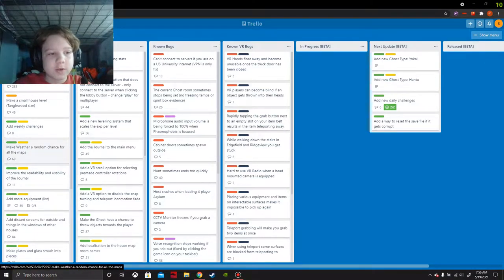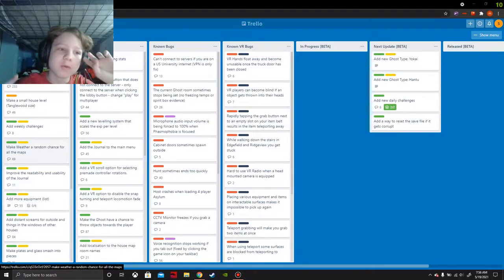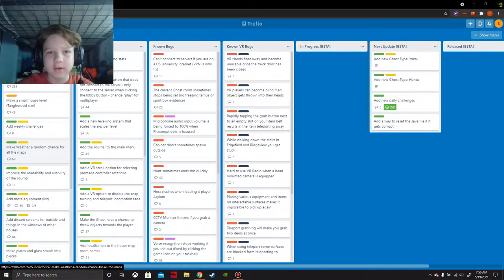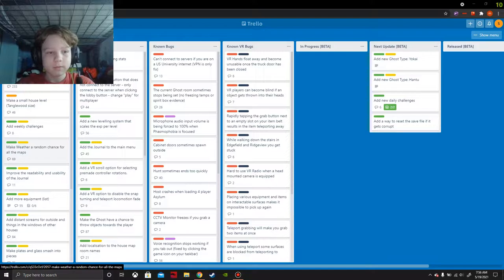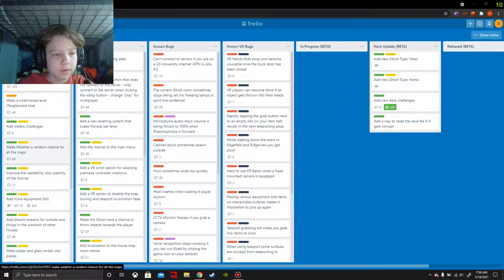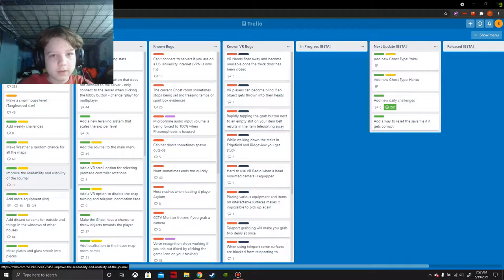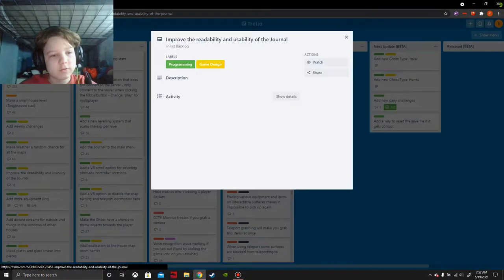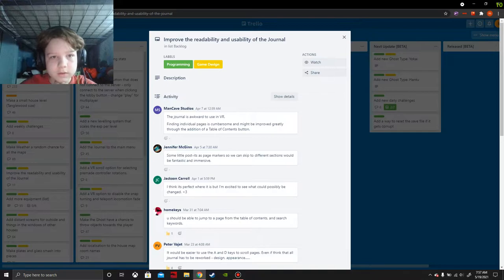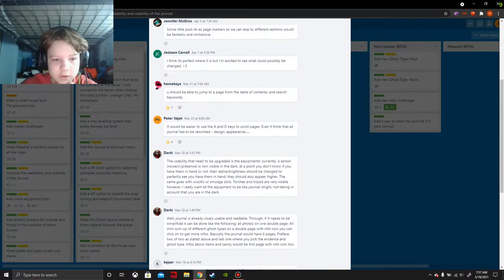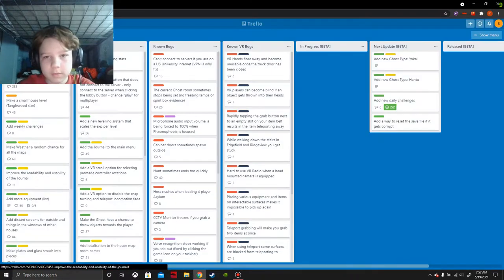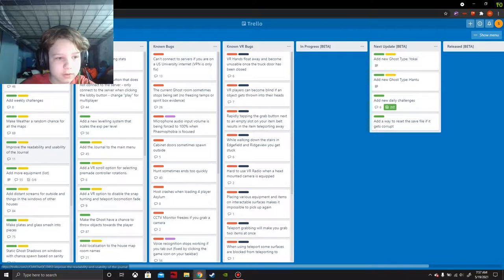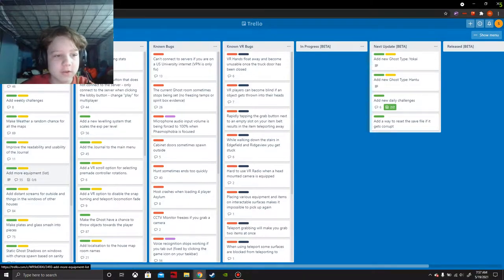Make weather a random chance for all the maps. Of course, I'm not expecting weather to really occur on asylum since there's no outdoors outside of the van. The van is parked right at the door, which is kind of weird. Next, improve the readability and usability of the journal. I'm not sure what they mean by that.